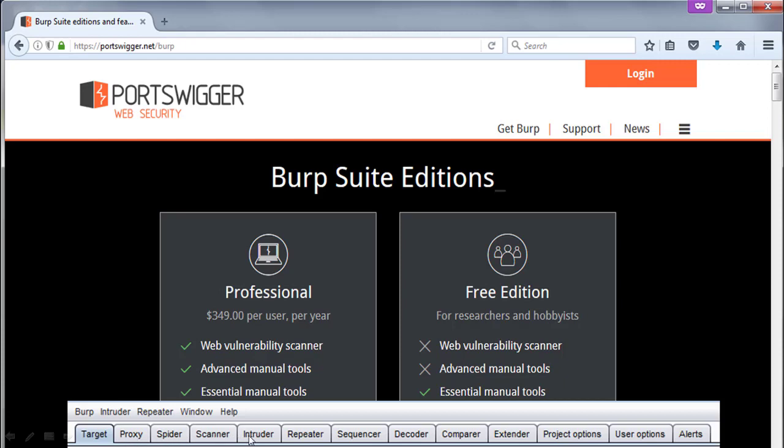These are the tools in Burpsuite: Proxy, Spider, Scanner, Intruder, Repeater, etc. We are going to have a demo of these tools soon.